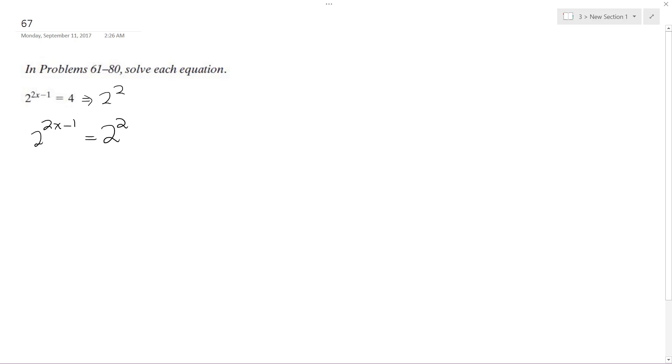Because these have the same base, I can now get rid of them. So I end up with 2x minus 1 is equal to 2.